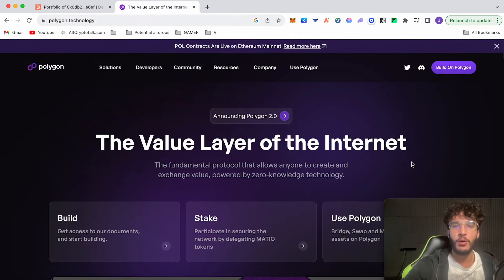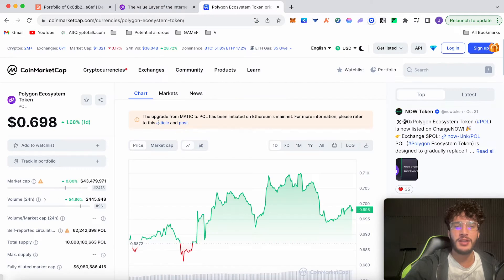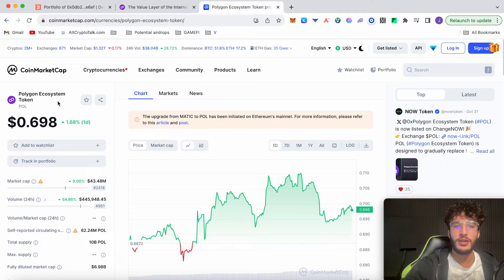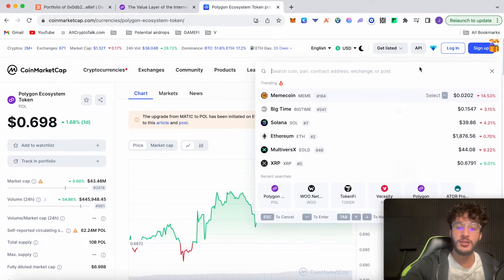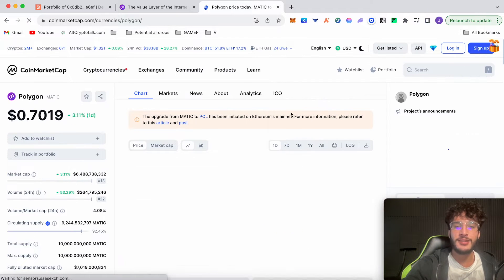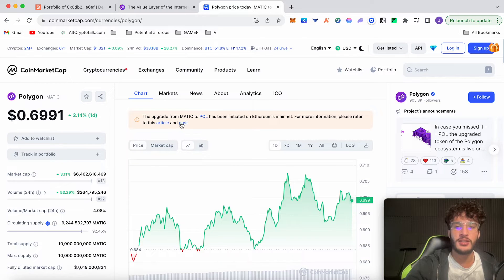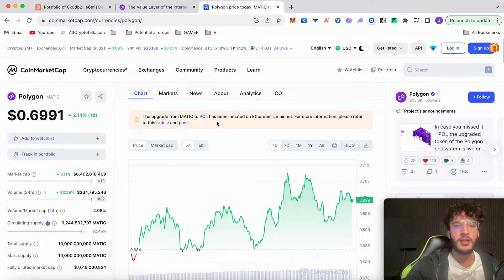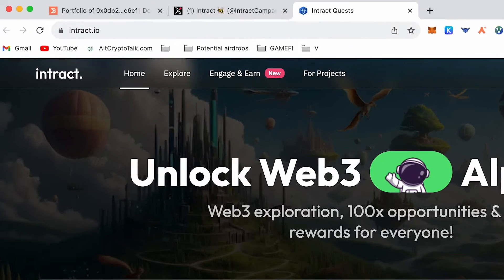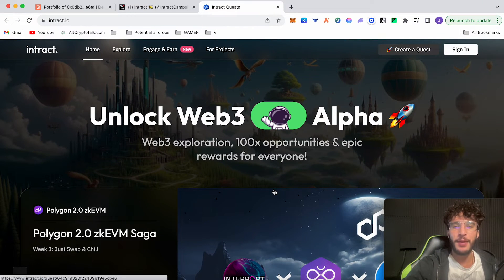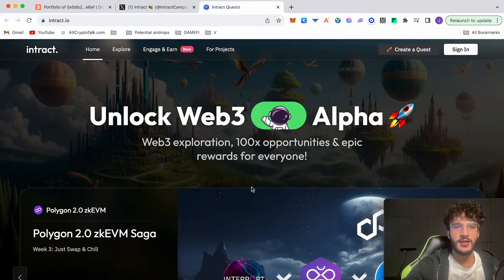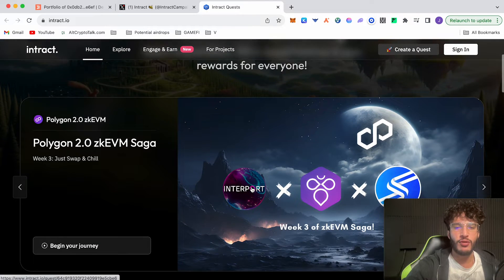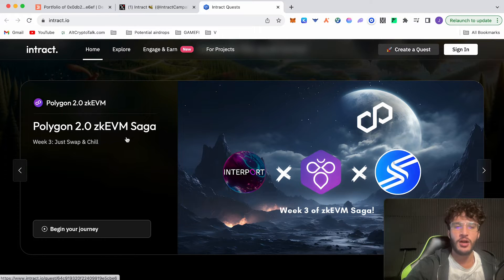Let's jump straight into the video. Now let's get started with the Polygon zkEVM campaign. I'm on the Polygon website and I just want to let you know that the Polygon token has now gone live. You can now see that Polygon has got a Polygon ecosystem token named POL, but also MATIC is still around as we can see. I don't know exactly what is going to be happening. This article says it here and we'll be covering this in another video. But let's crack on with the video and carry on with the campaign. We're officially on the Interact.io website, which is the campaign website. I'm going to leave this link in the description below so you can get here safely. As you can see here, if we scroll down slightly, you'll see Polygon 2.0 zkEVM Saga Week 3: Just Swap and Chill.